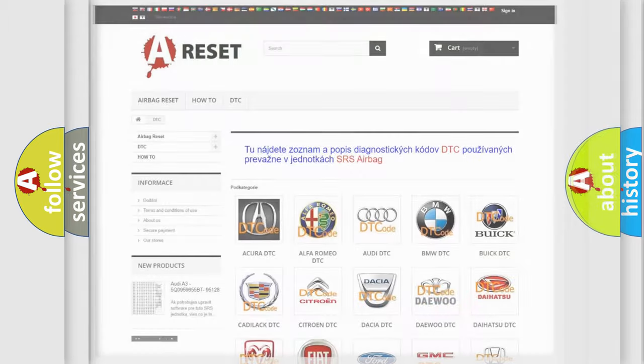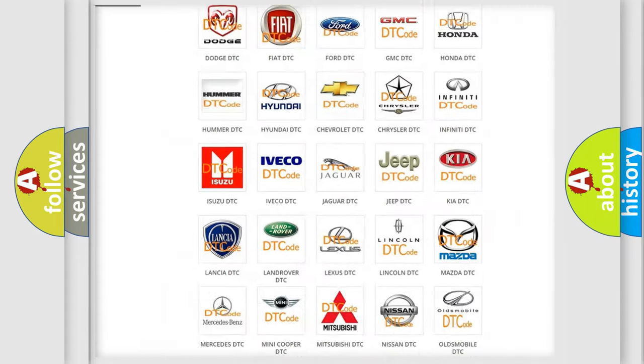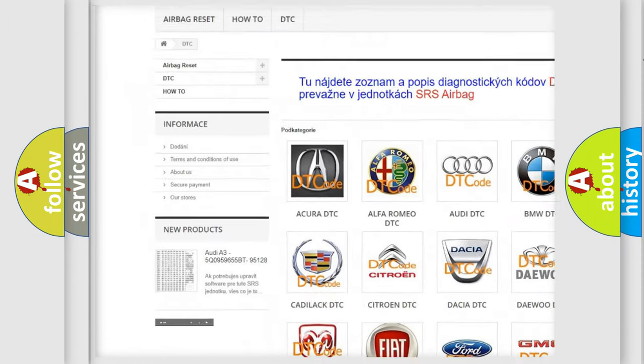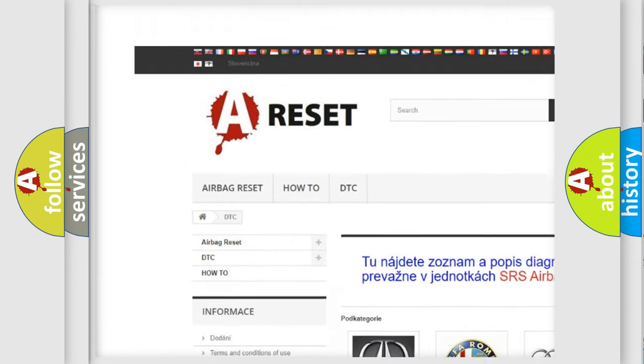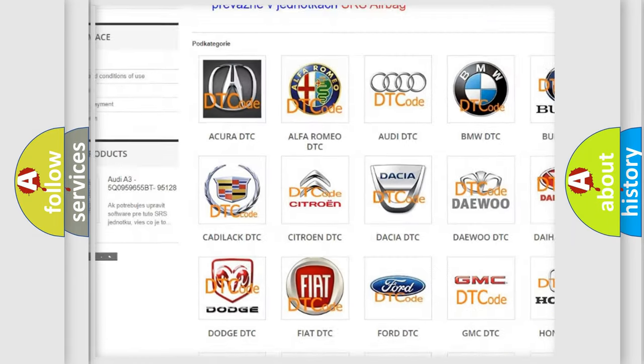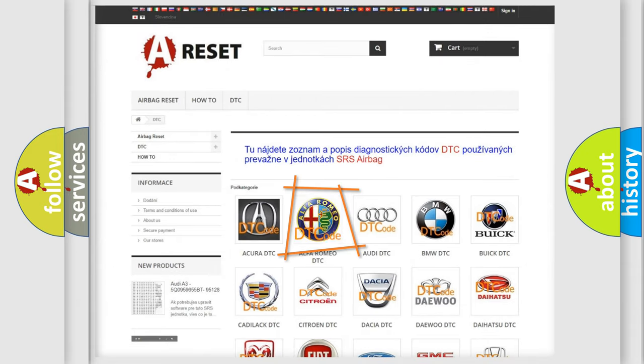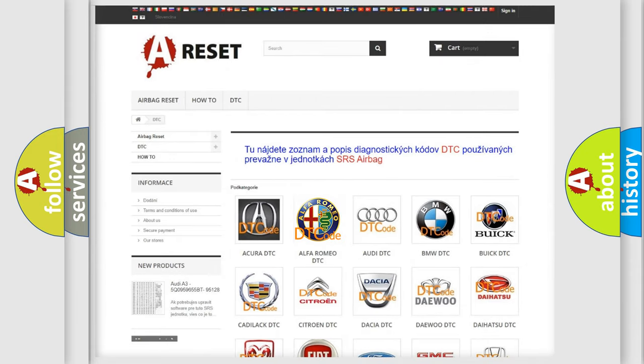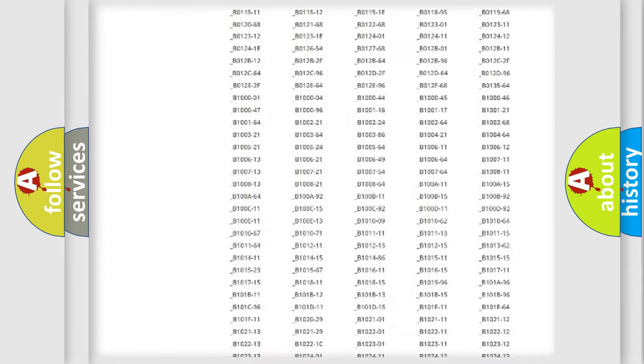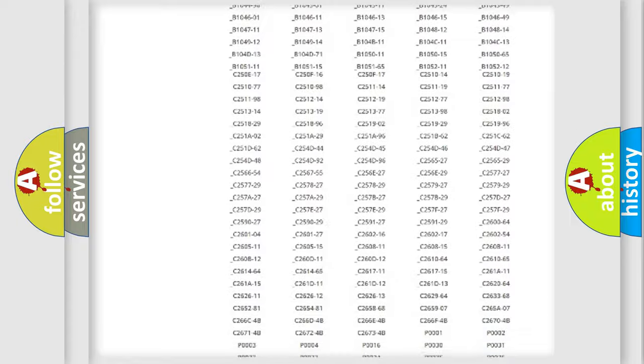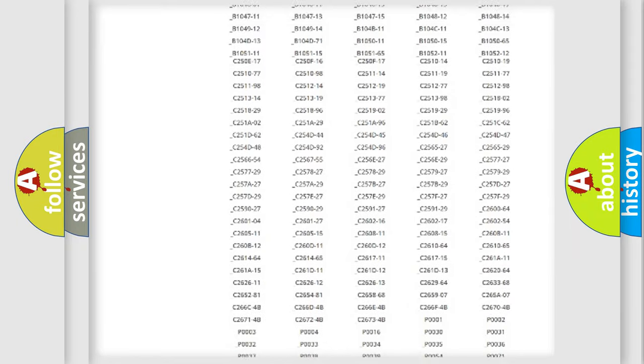Our website airbagreset.sk produces useful videos for you. You do not have to go through the OBD2 protocol anymore to know how to troubleshoot any car breakdown.